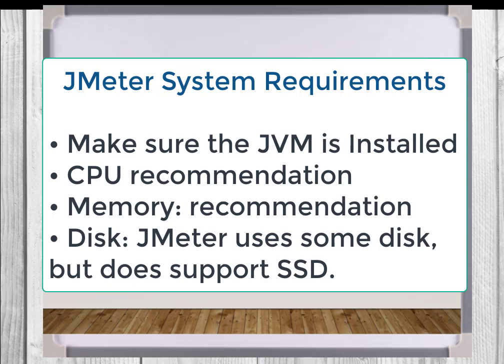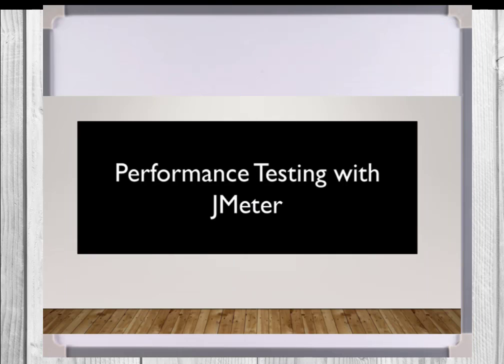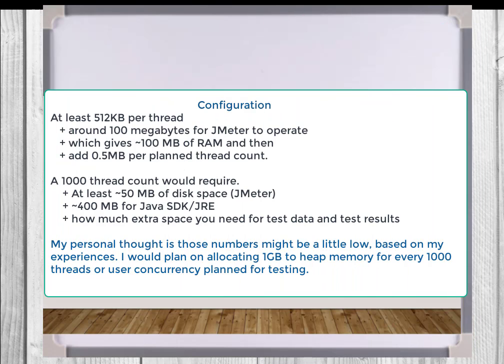And for disk space, JMeter does not rely much on disk, but having an SSD is a step in the right direction. The minimal configuration should be at least 512 kilobytes per thread, plus around 100 megabytes for JMeter to operate. A 1000 thread count would require at least around 50 megabytes of disk space for JMeter, plus 400 megabytes for Java.